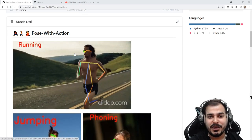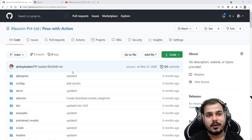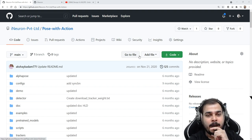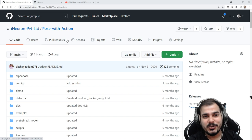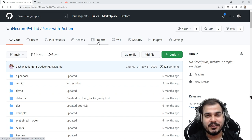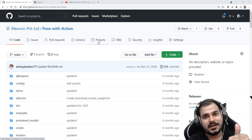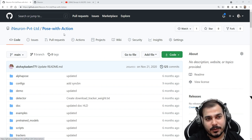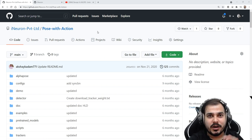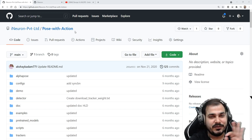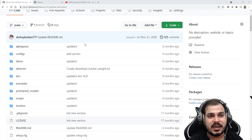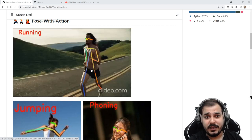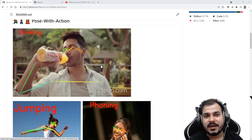If I were a recruiter, I'd probably get this specific link from a resume — note that you cannot use this repository because it is a private repository, as this was product development work done at iNeuron. So suppose this link was found in a resume: the recruiter would just go, click it, and scroll down. Based on the images and visuals, you can actually understand what the project is about.